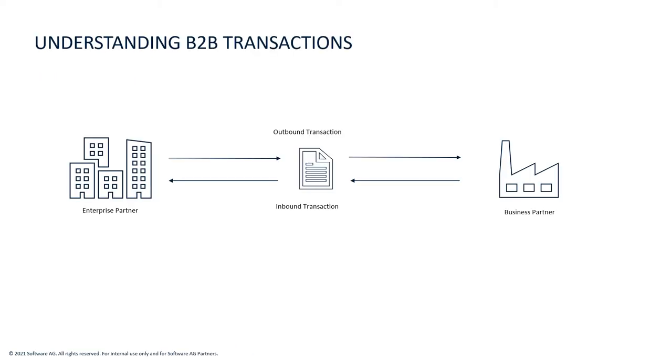To understand how webmethods.io B2B works and for transactions to flow, we will set up two profiles using two tenants. One would be an enterprise profile that will send the document to the partner profile, and second would be a partner profile that would receive the document and send an invoice back to the enterprise profile.